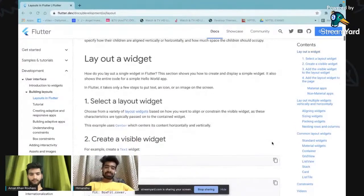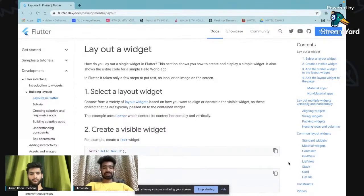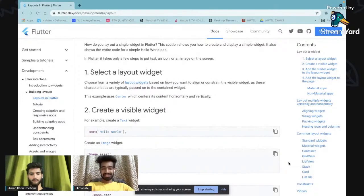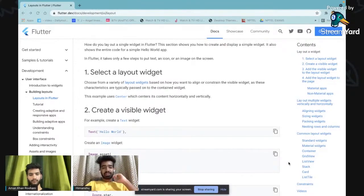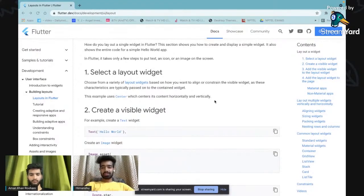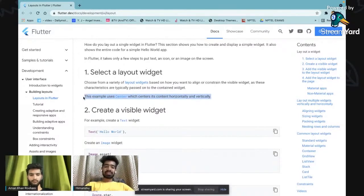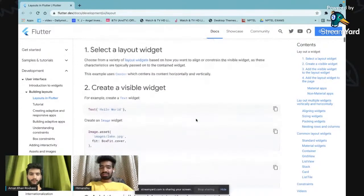The widget named Center is also a layout widget — the name itself suggests it will align content to the center. Whatever content you wrap inside Center, it will be aligned in the center of the screen — both vertically and horizontally. During yesterday's session, we used the text widget with 'Hello Flutter' and used the Center widget to make it horizontal and vertically centered on the screen.